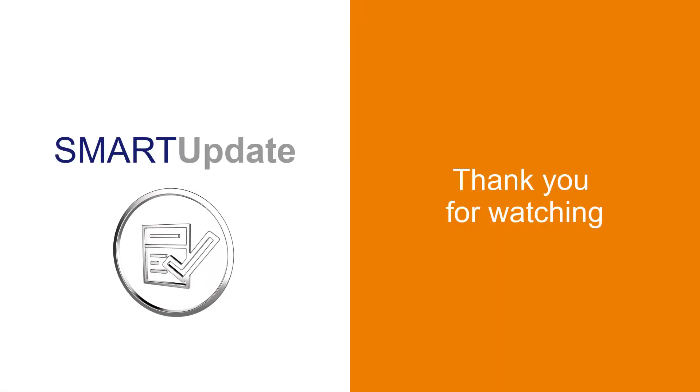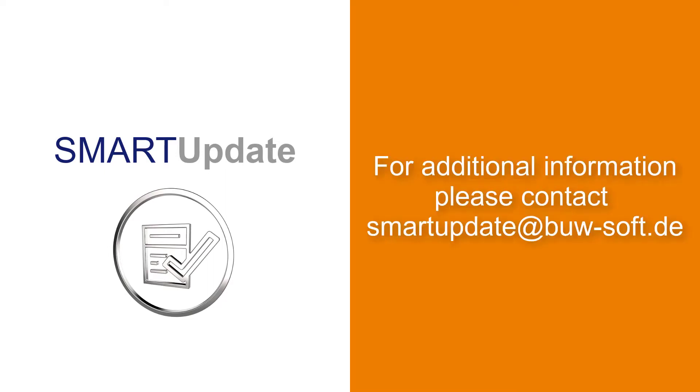Thank you for watching. For further information please contact us directly. If you like this video, subscribe to our channel here. We present you periodically the latest features of our software products.